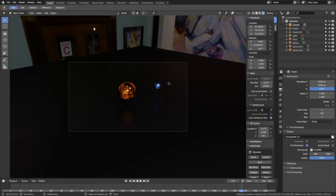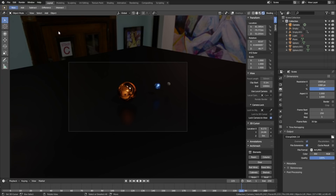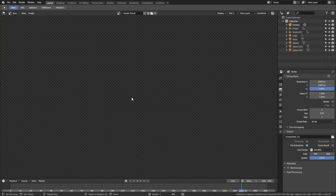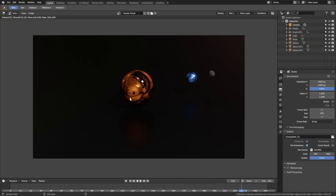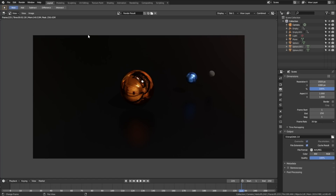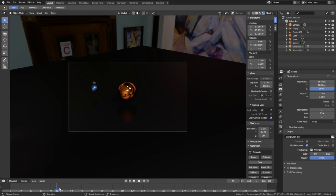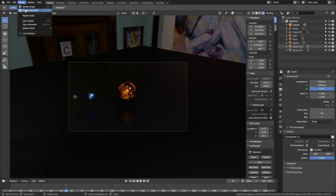Let's make a first test render: click Render, set the display mode to Image Editor, then click Render Image to render a test image. Create a new save in case Blender crashes while you render — go to File, Save As, click the plus sign, and save as a blend file. Go back to the 3D viewport. The test render only took a few seconds, so the final render will only take a few minutes. Go to Render and click Render Animation.